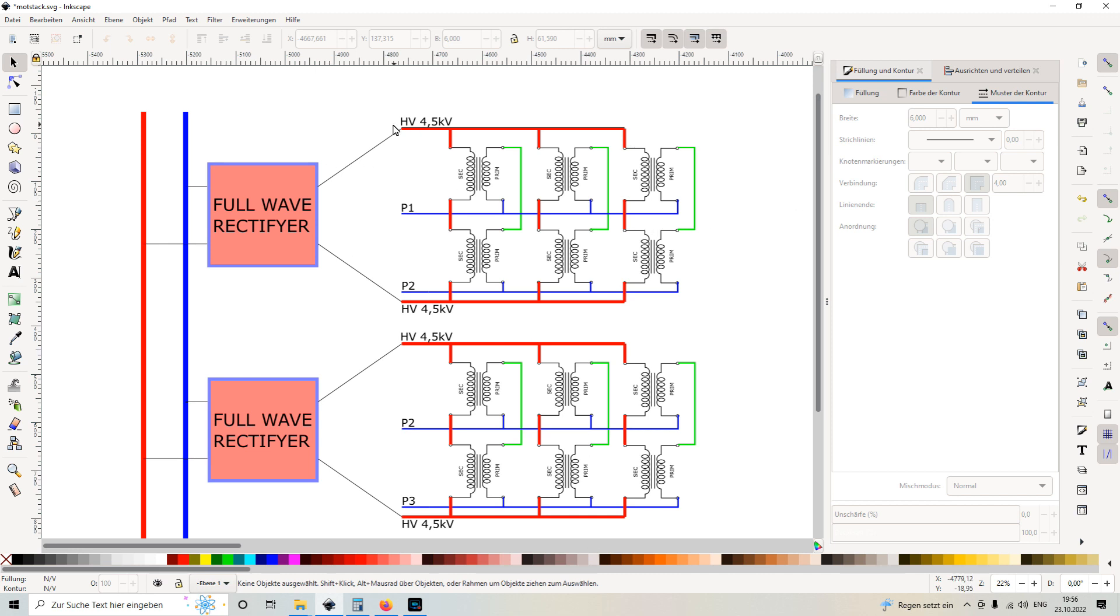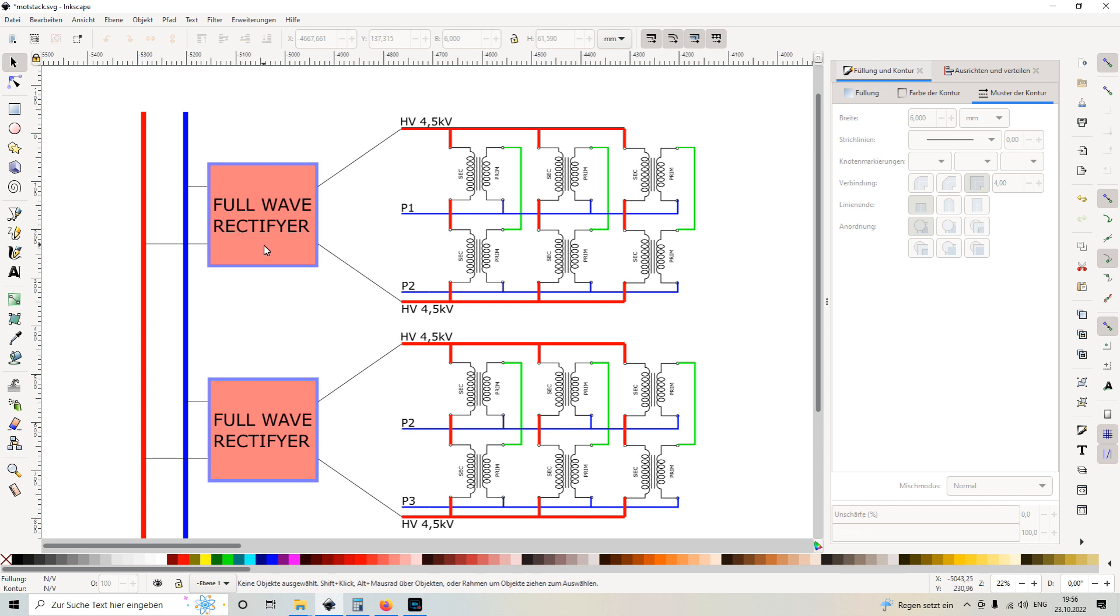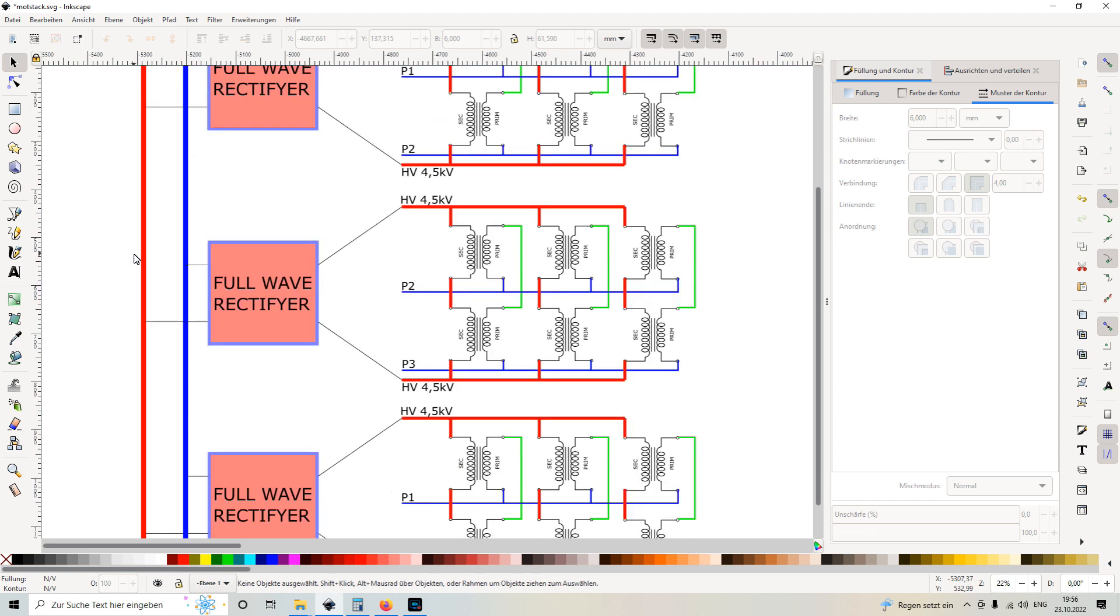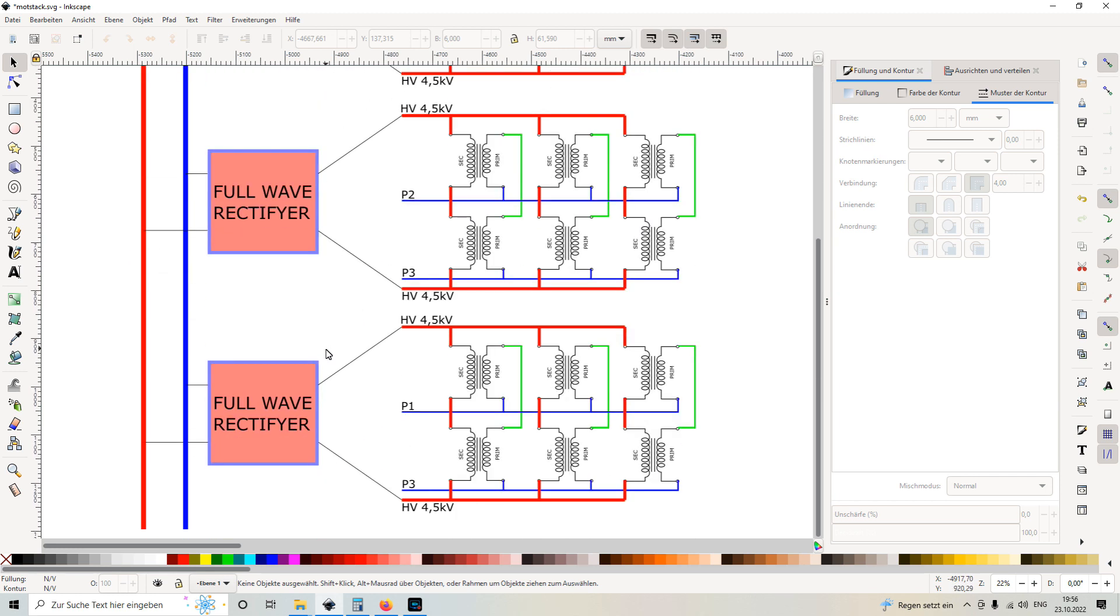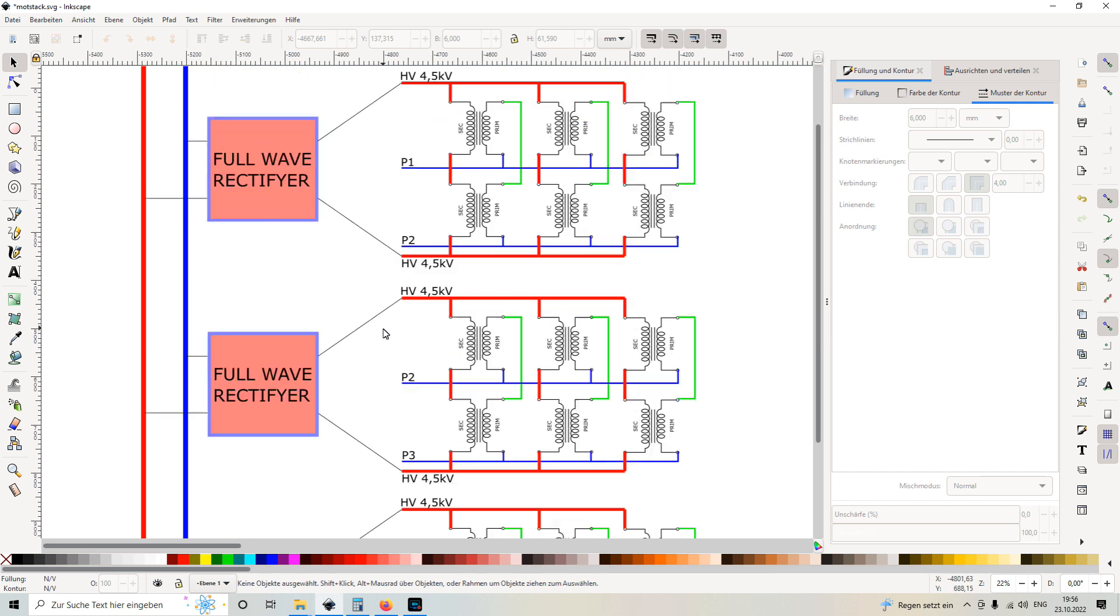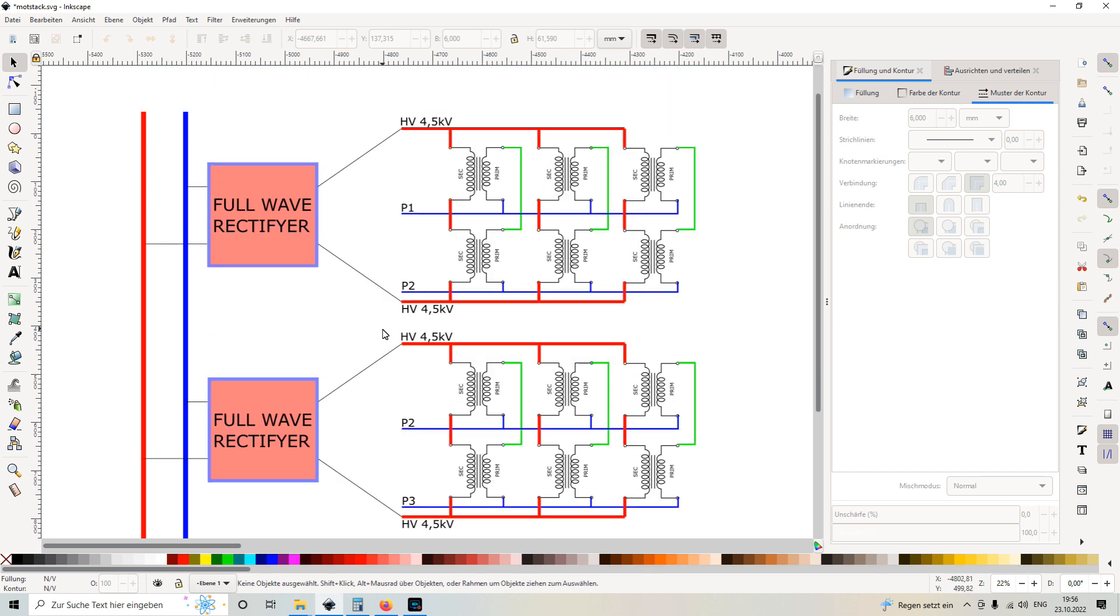And the output is basically directed to a full wave rectifier. The full wave rectifier consists of diodes that are normally found in microwave ovens. One of these full wave rectifiers consists of 28 diodes, and the output is basically directed into a high voltage bus where it can be used for whatever. So this is done on each level. Yeah, that's how it goes.